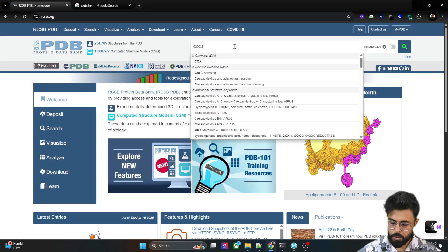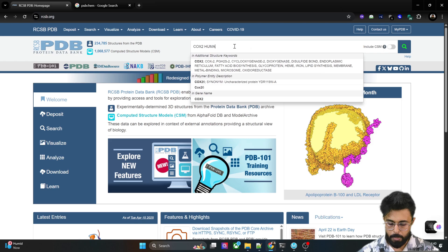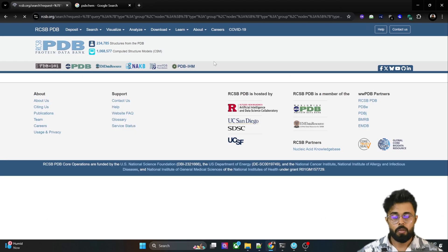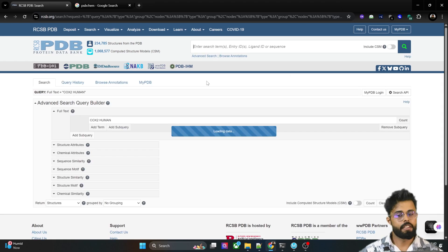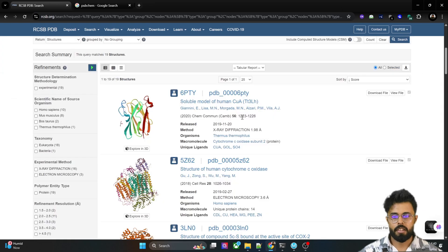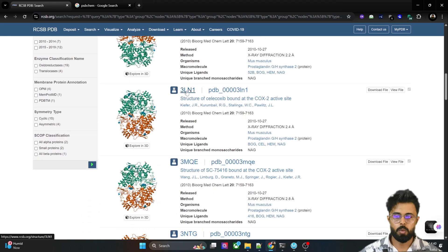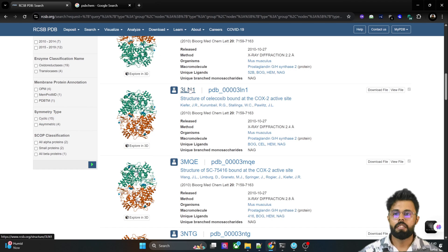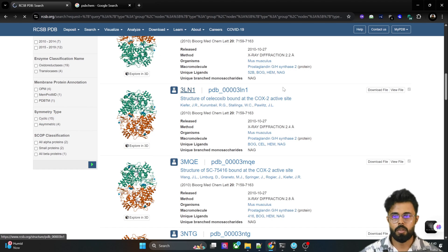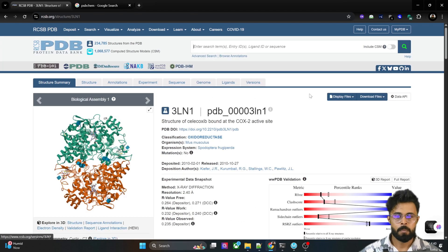We can type here 'COX2 human' and we will get different protein structures. We can choose this one — 3LN1 — which is the structure of COX2 where a particular ligand, celecoxib, is bound. We can download the structure.